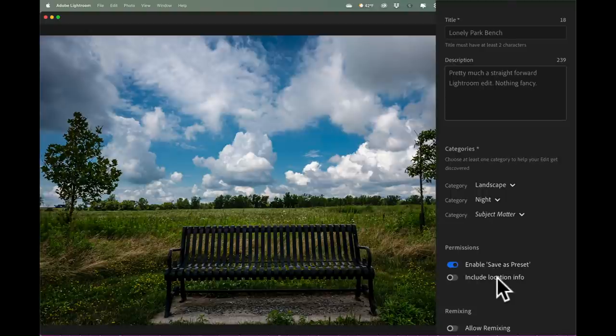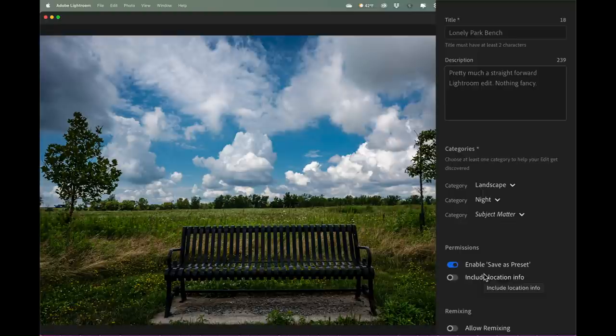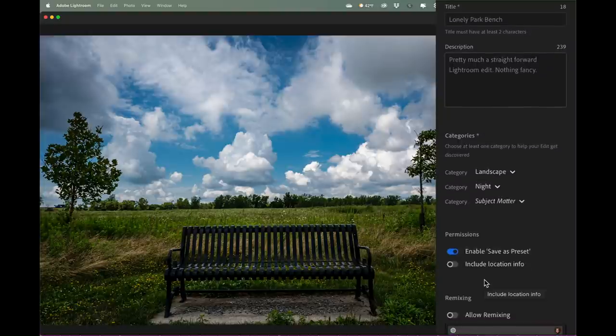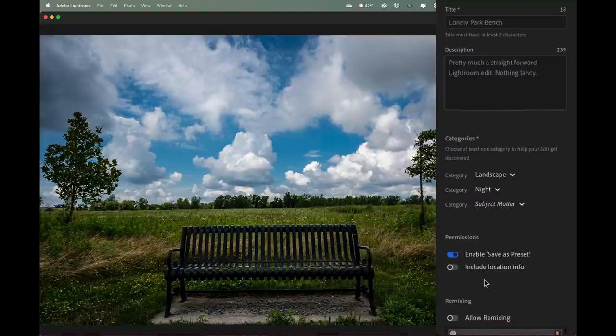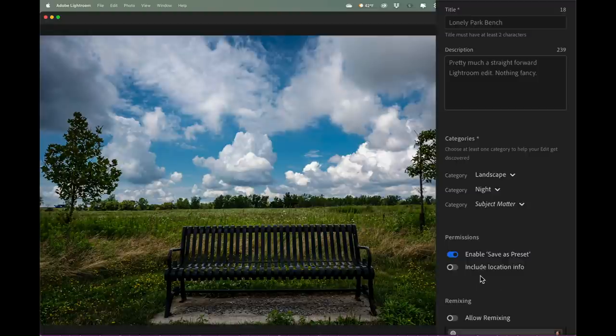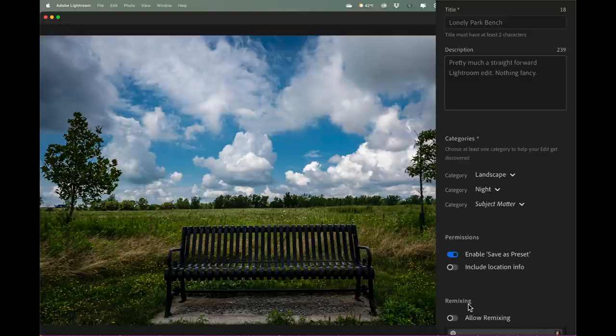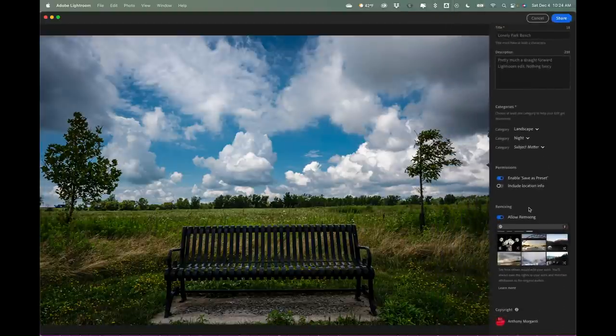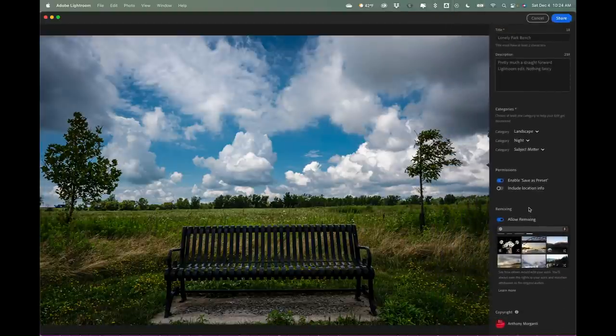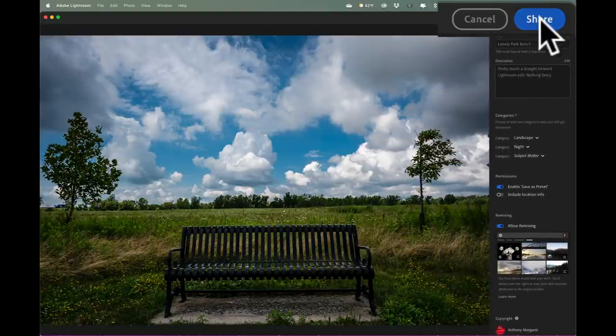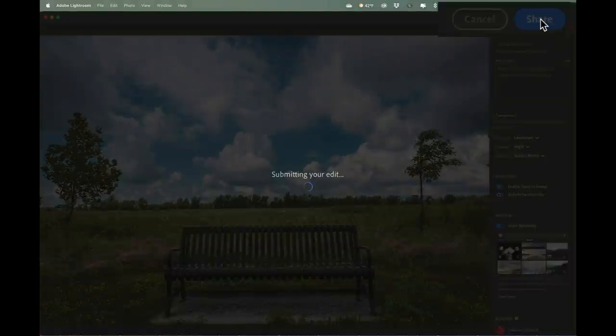Include location info - I didn't use a camera that had GPS, so there is no location info on this image anyway. But you do have the option of allowing people to see where the image was taken. Whether or not you want to do that is questionable. Below that is remixing, and this is what we're doing our video on. Allow other people to be able to edit this image, and I'm going to turn that on, just like that. And then I'm ready to share. I'll go up to the top and I'll click on share. And that's submitting my edit.